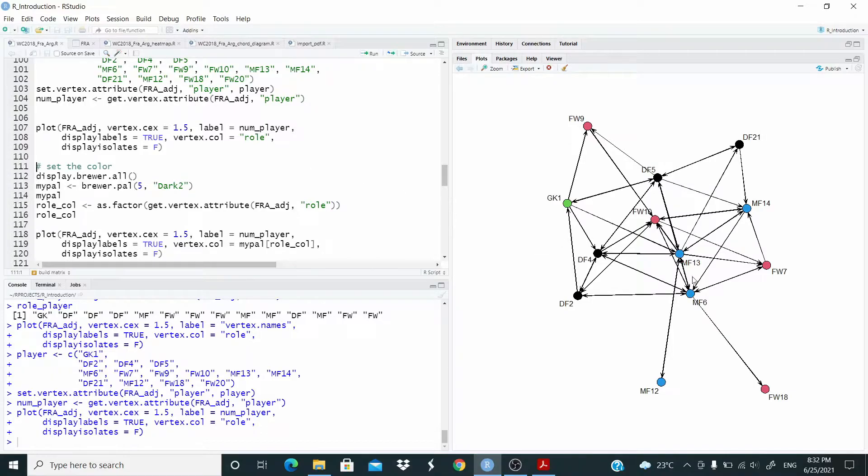Let's plot again and this time label is equal to the object. You can see now — this is Kanté, this is for example Lloris.